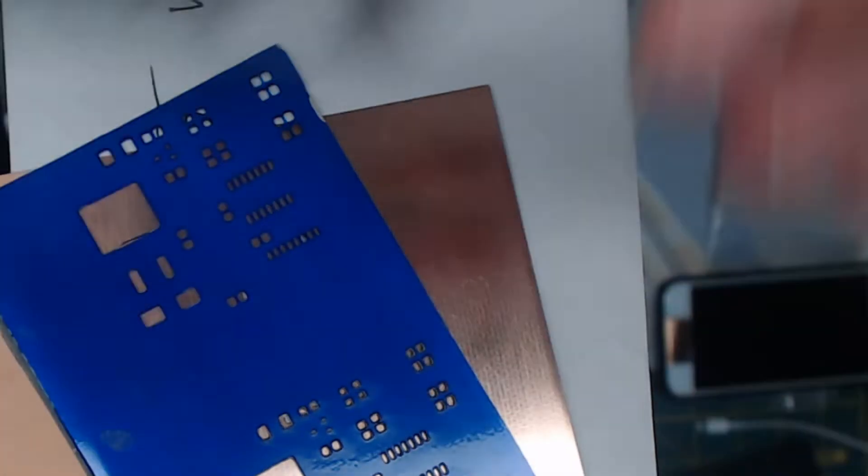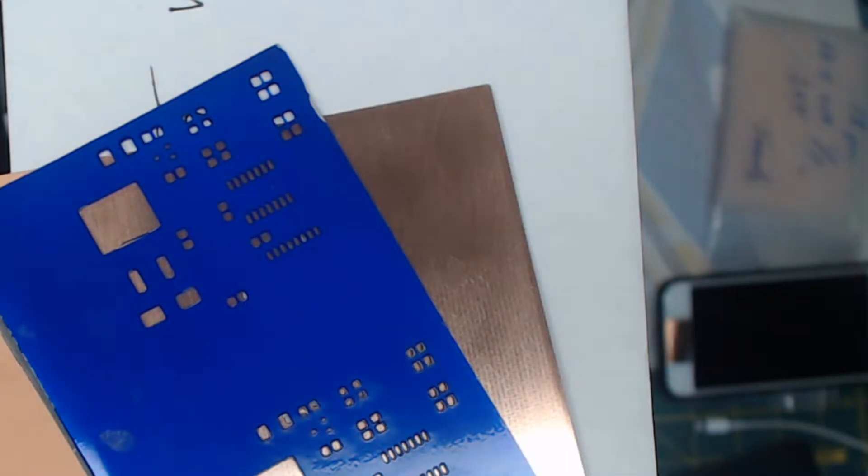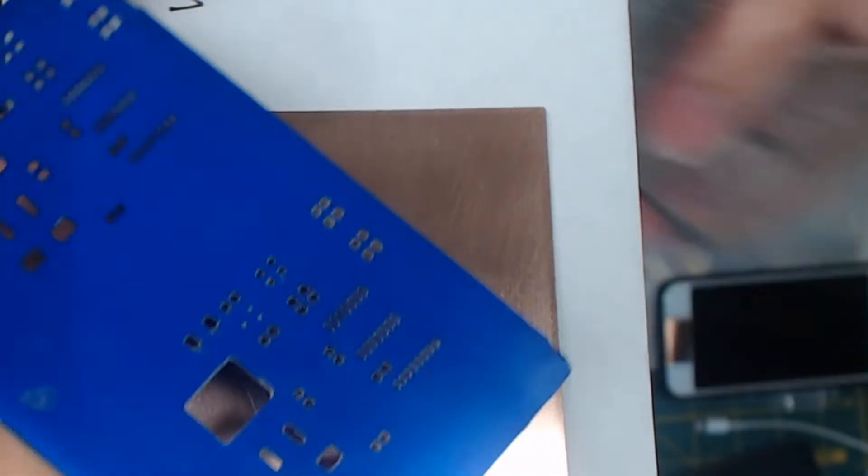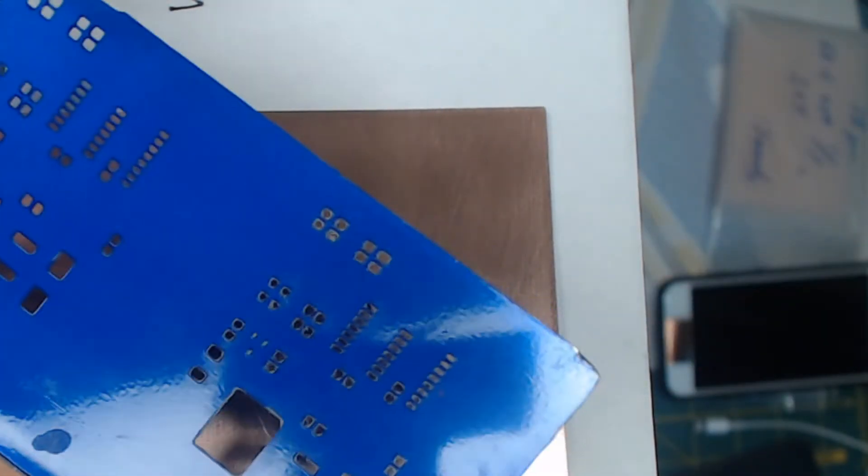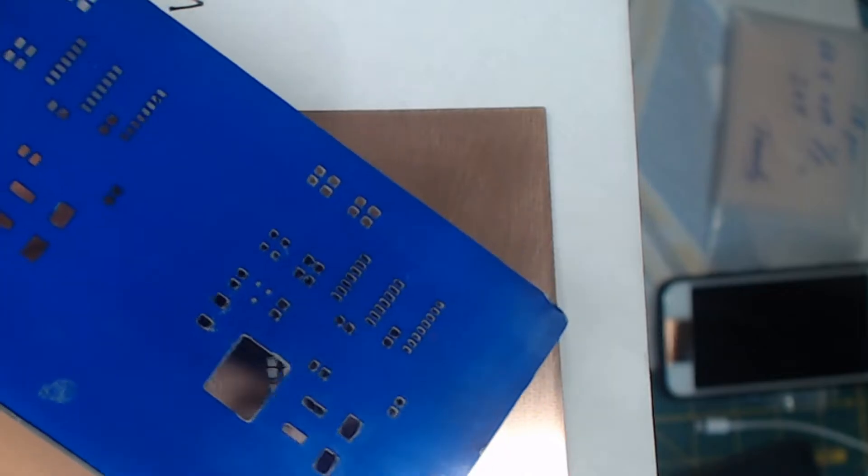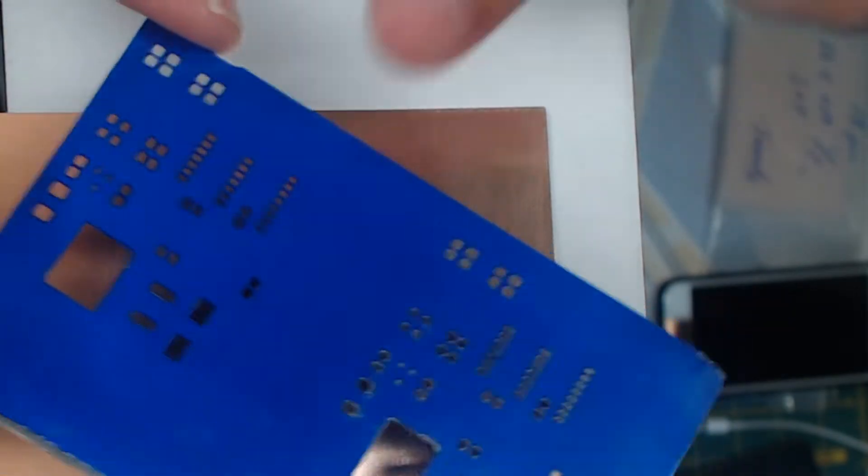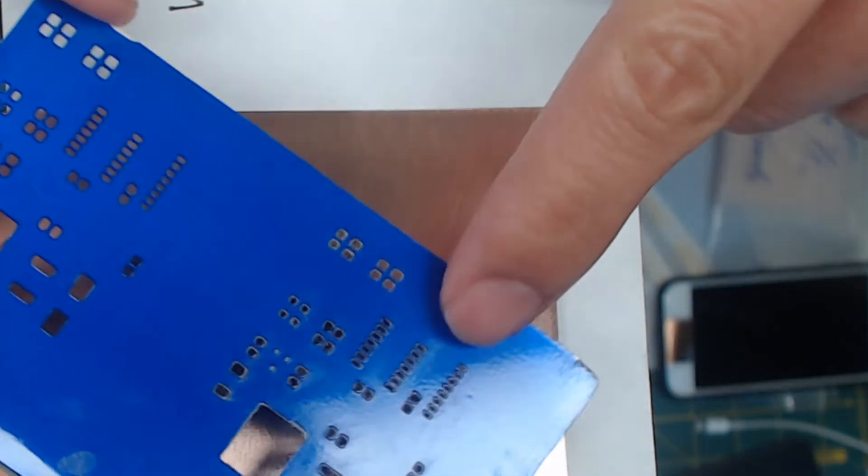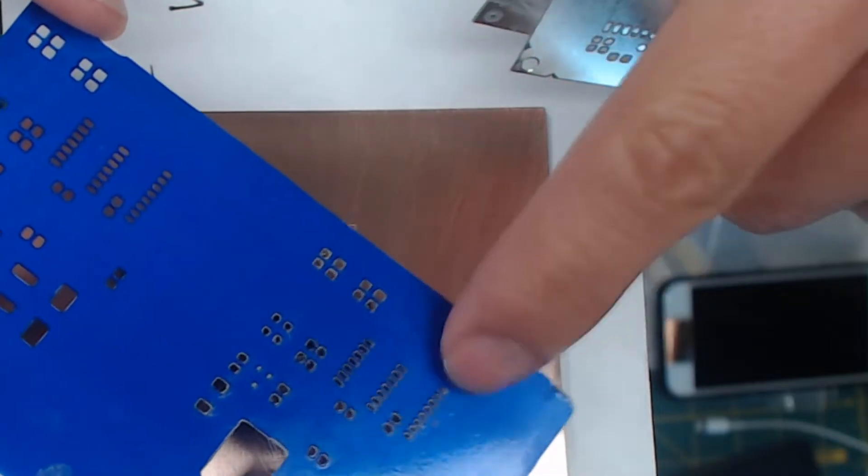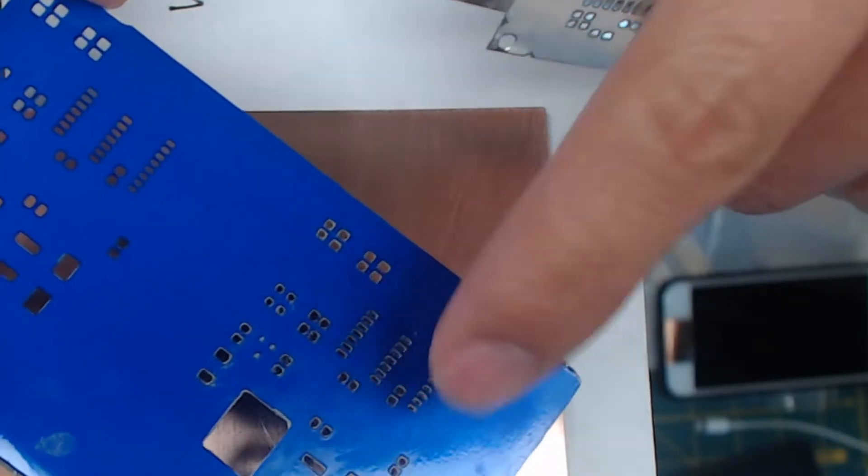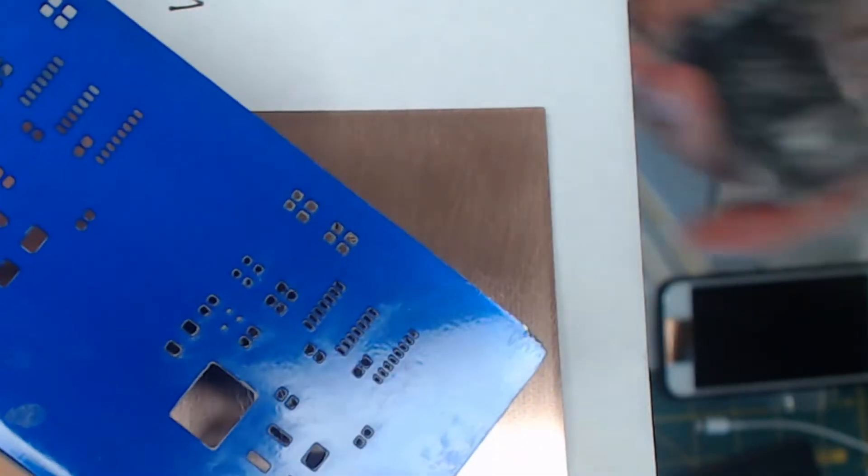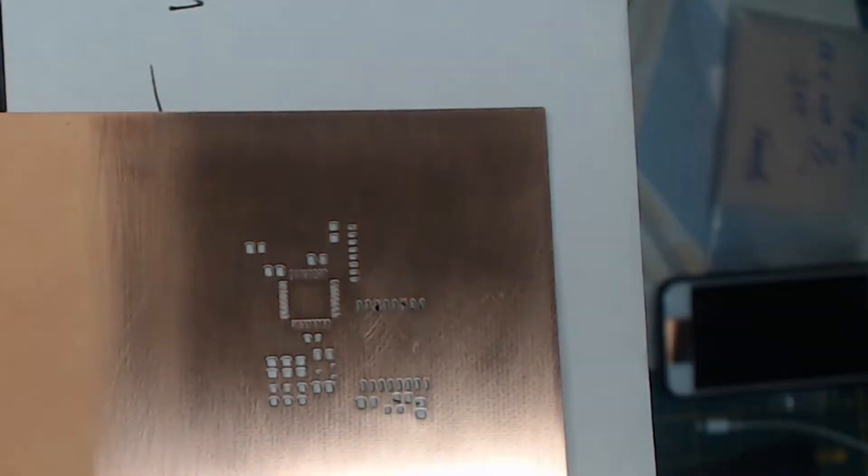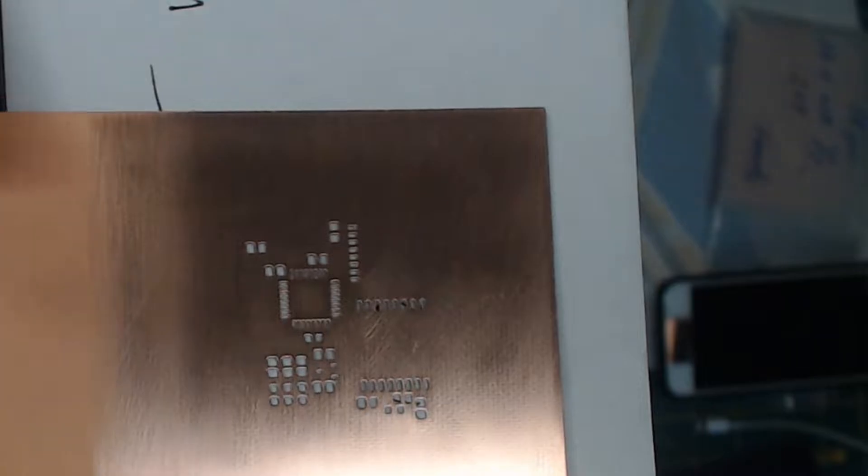The blue one is also an aluminum stencil. It just didn't remove the photo resist because I didn't feel like it. You can see these ones are a little bit clogged from usage because it has dry solder paste, and this is the PCB board.